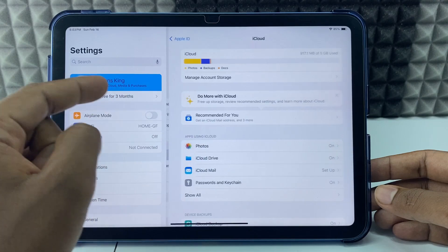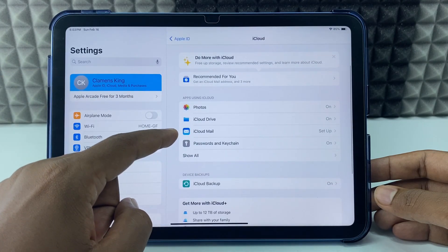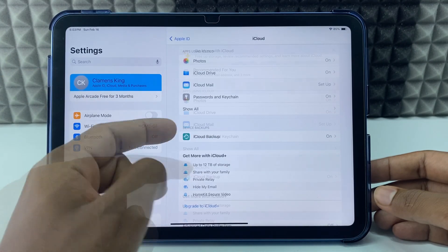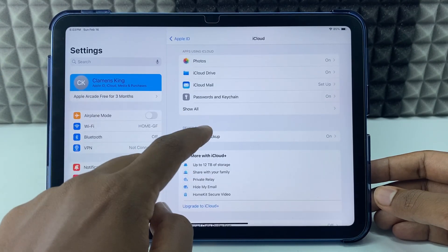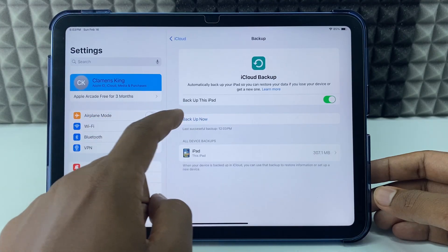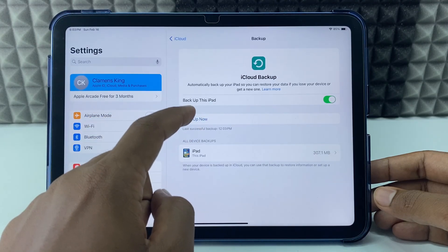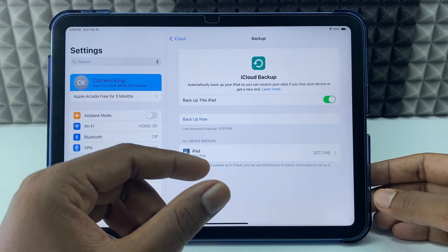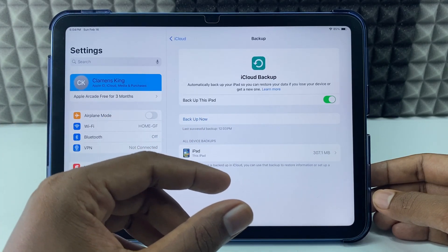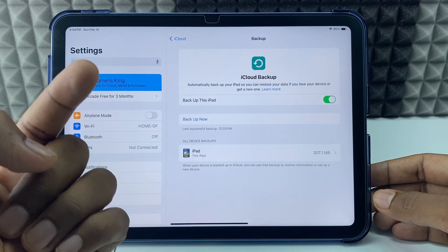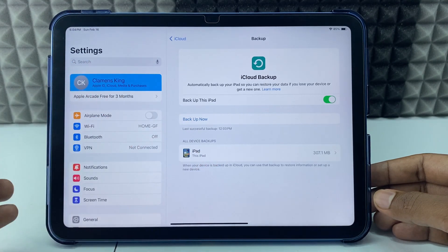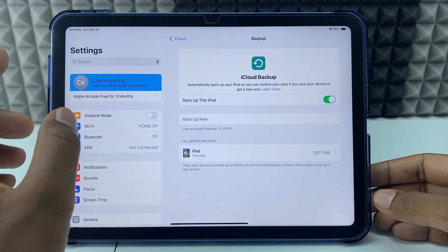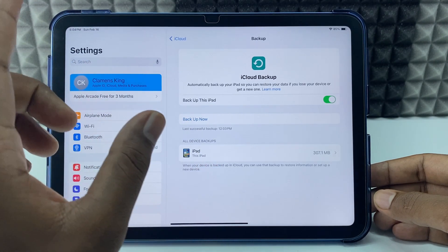Scroll down a bit and open iCloud backup and just take a backup of your iPad. If you don't have any iCloud storage, just watch this video, it's about how to backup your iPad to computer.